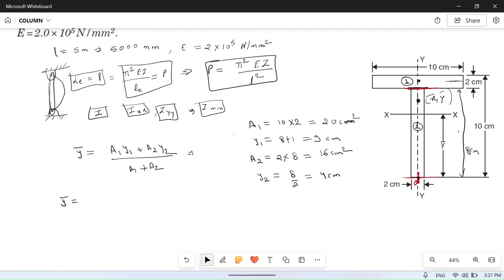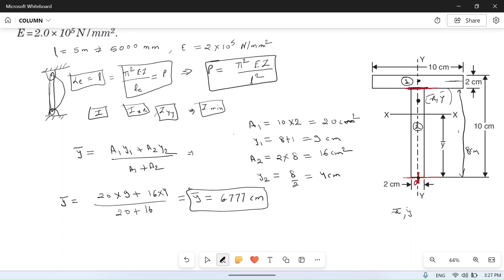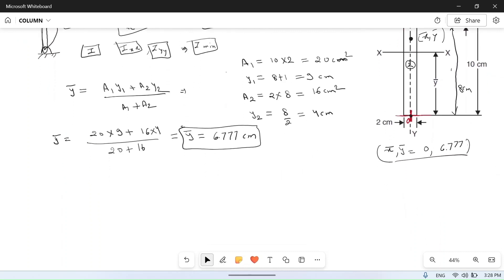So ȳ = (A₁Y₁ + A₂Y₂) / (A₁ + A₂) = (20 × 9 + 16 × 4) / (20 + 16). Calculating this gives ȳ = 6.777 cm. So the centroid of this cross section is at x̄ = 0 and ȳ = 6.777 cm.